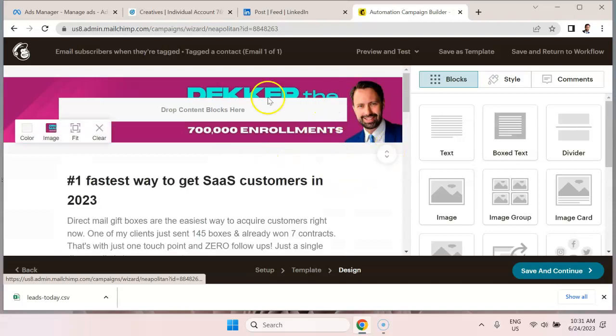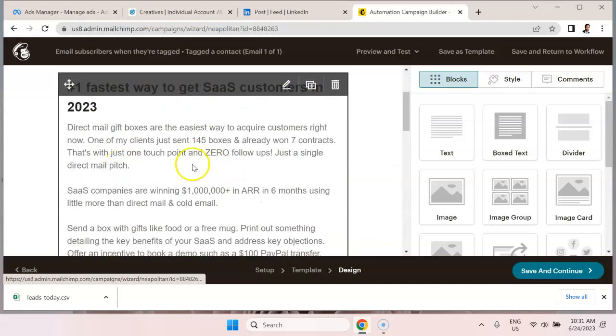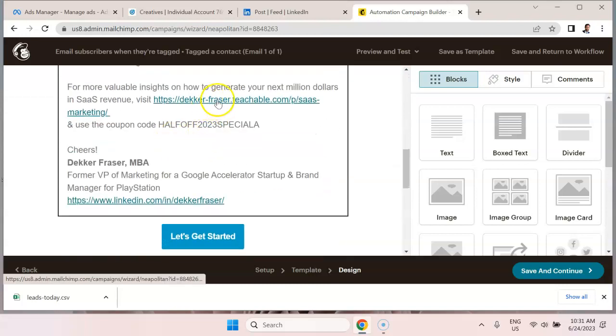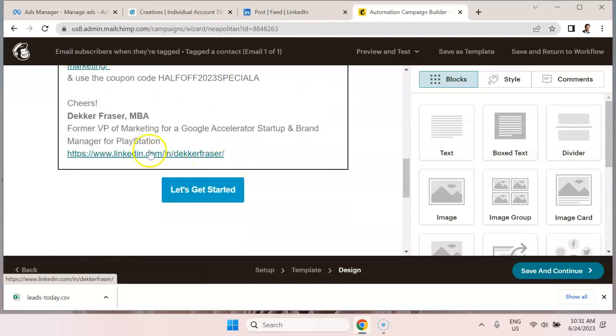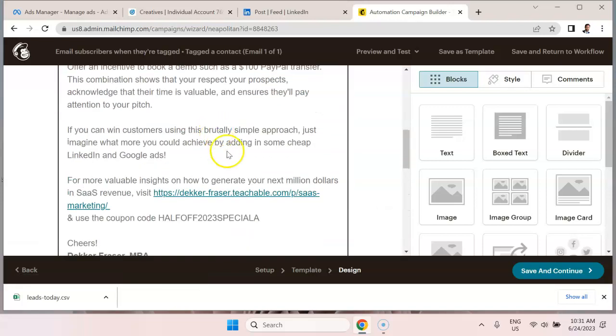We can see what the email looks like. So I have this little banner image with my photo. I have a title here. I have the body text, I have a link, I have a coupon, I have a signature, and I have a call to action button.